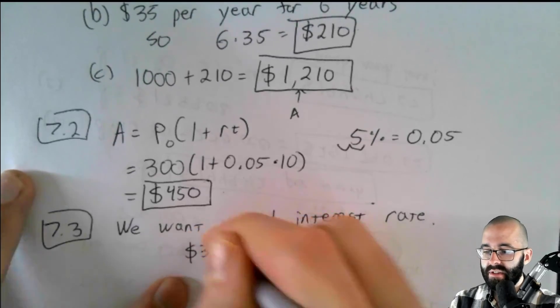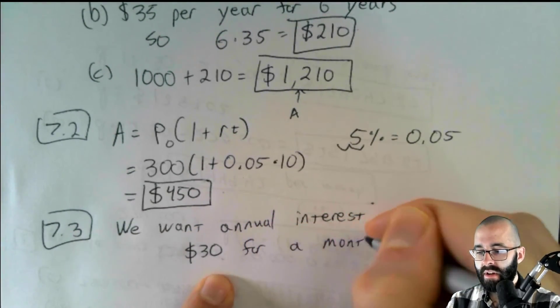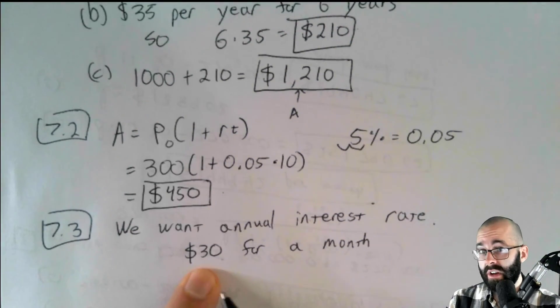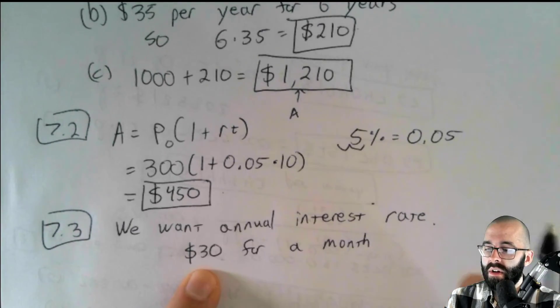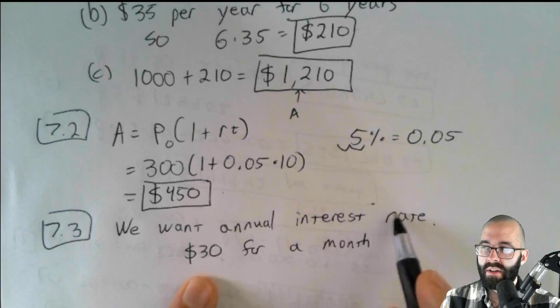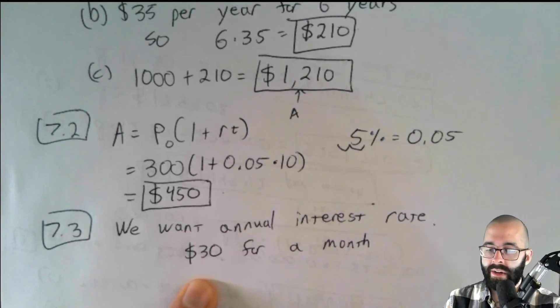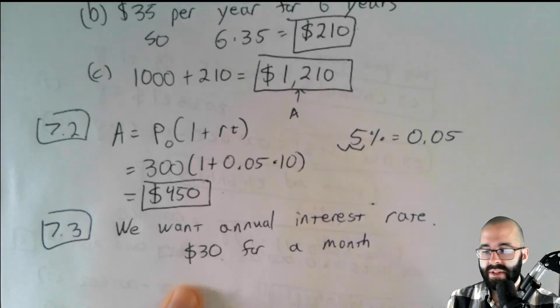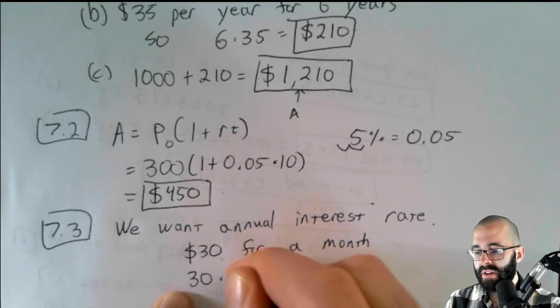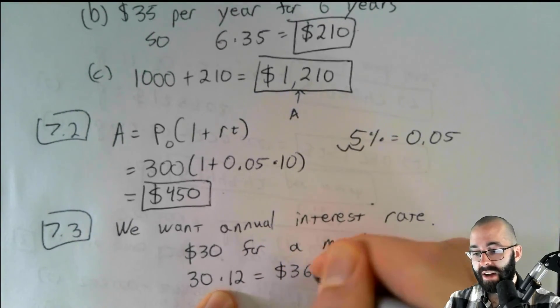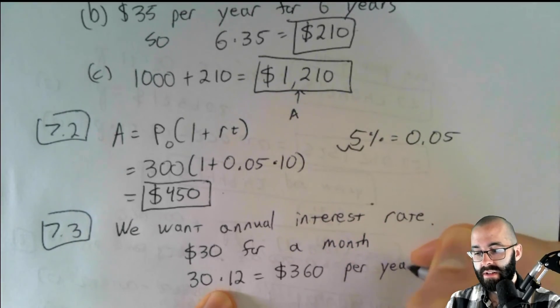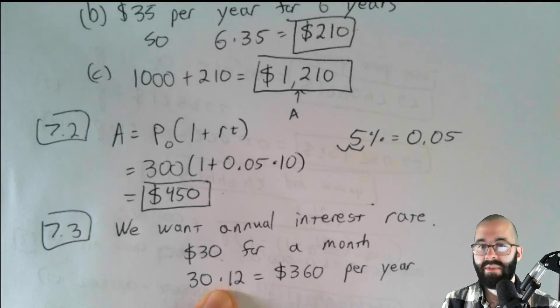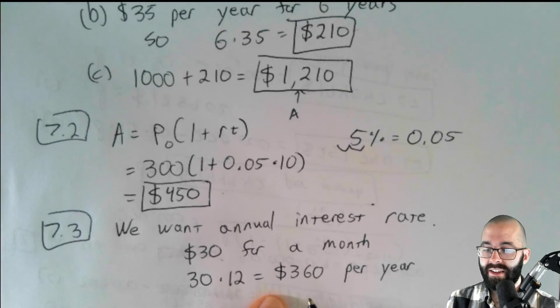Right. It's $30 for a month. So how many dollars would it be for a year? Now we're not doing it for a year. This is a one month loan, but we're asking how much would it be for a year hypothetically. Like what is that annual interest rate? Well, if it's $30 for a month, there are 12 months in a year. That's going to be 30 times 12 equals $360 per year. For a $500 loan, $360 in a year.